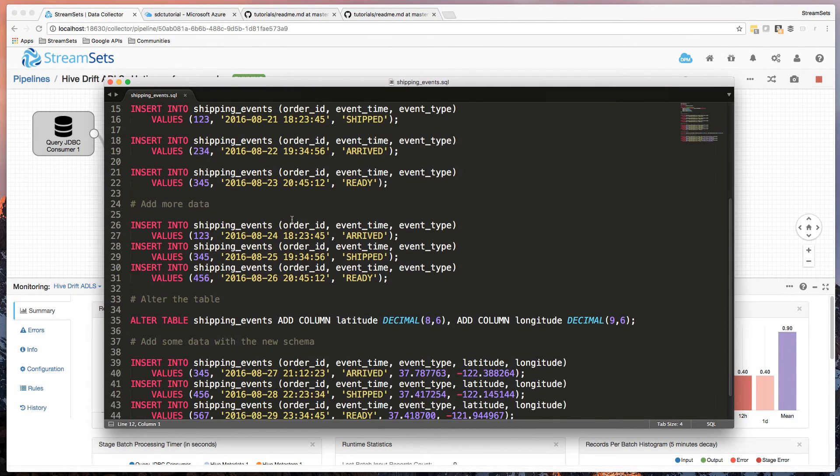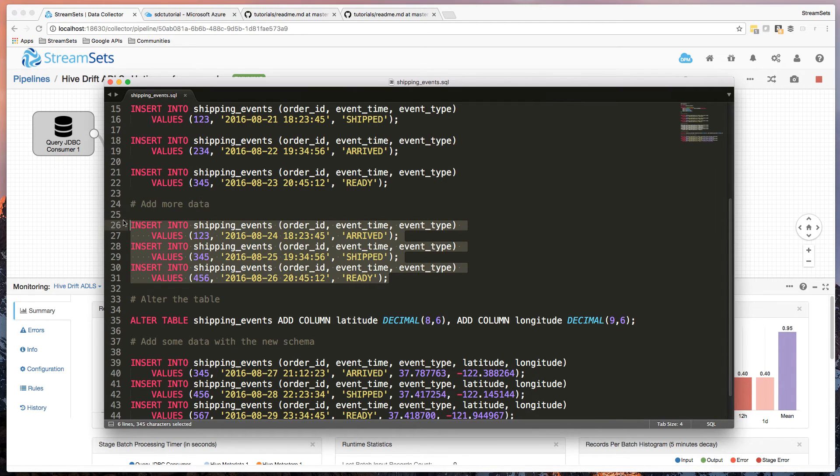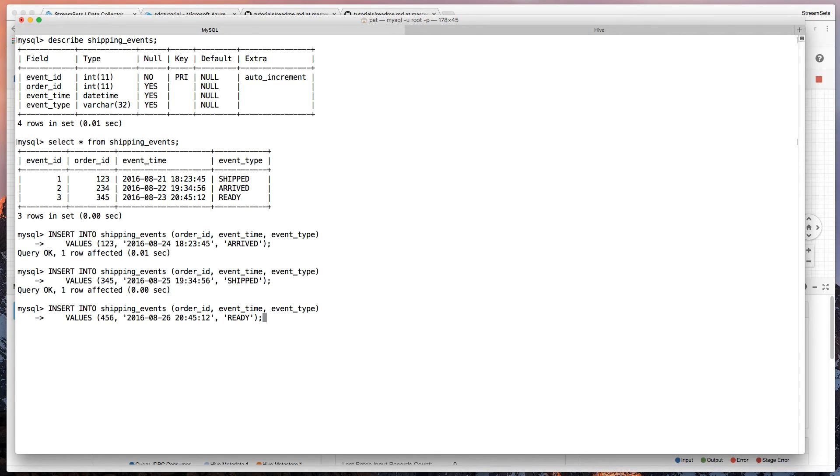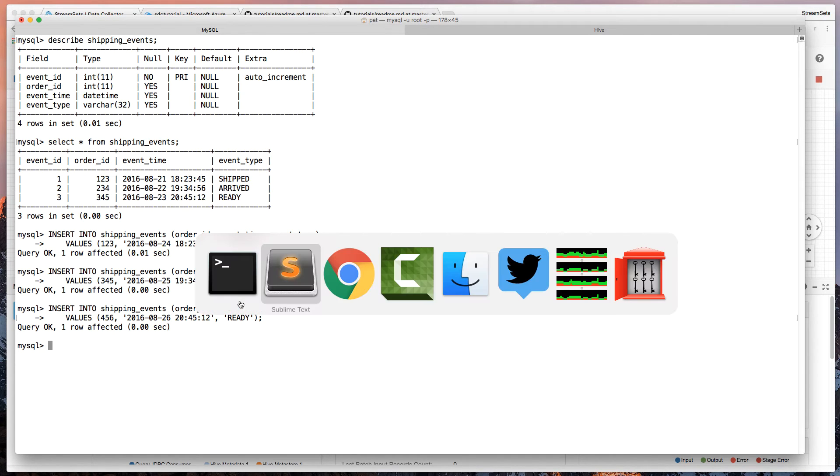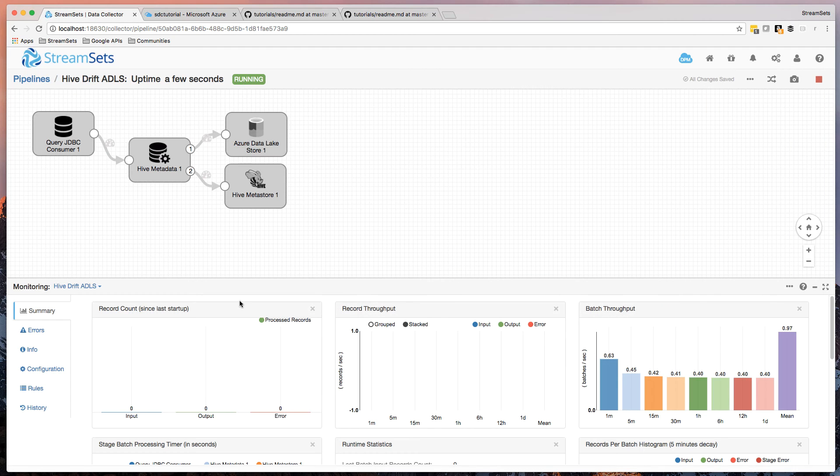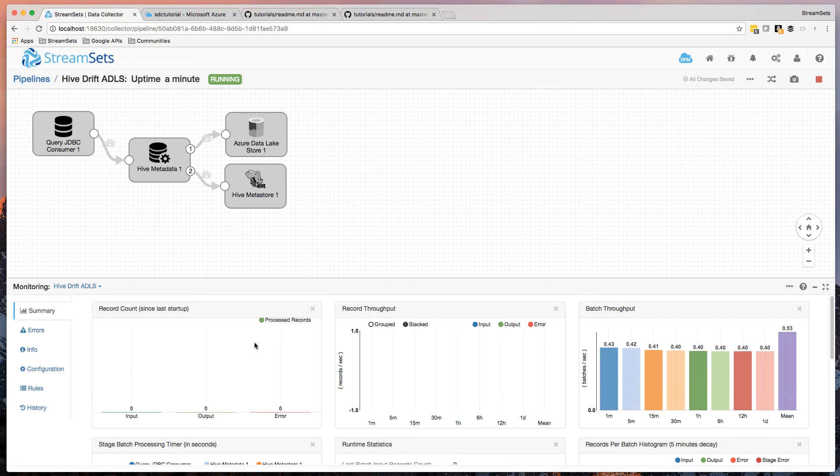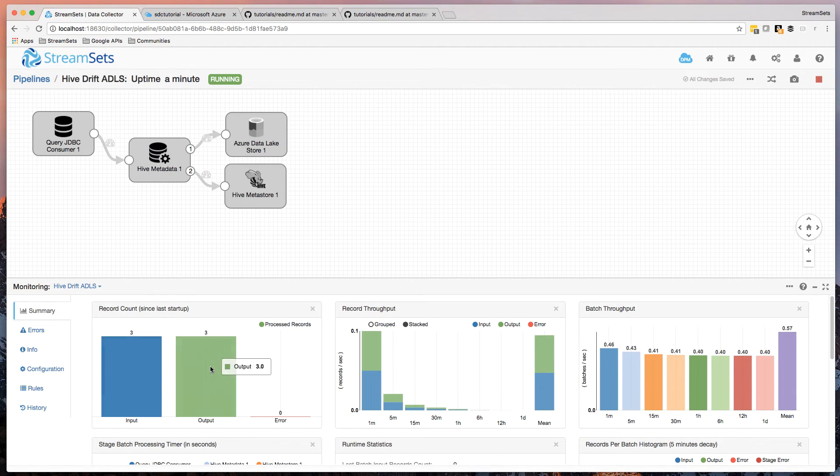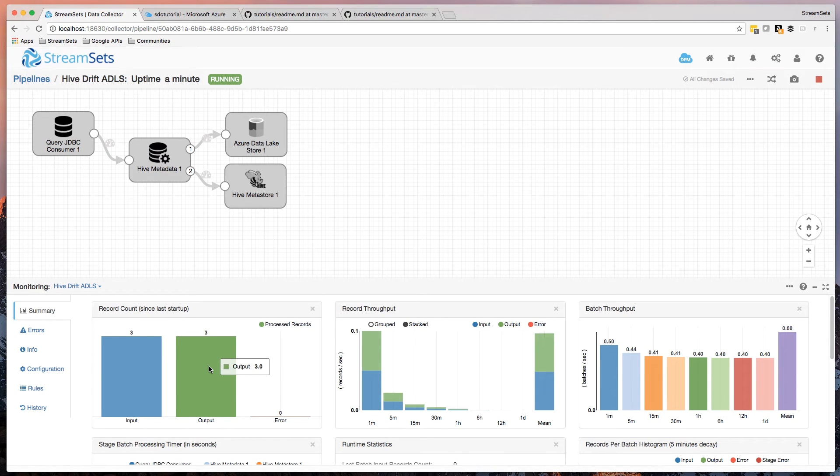Let's get some data here that we can paste into the MySQL console. And okay, so we had three rows there. Those should be picked up within a few seconds here. Okay, so there's our three records in, three records out. No metadata this time.